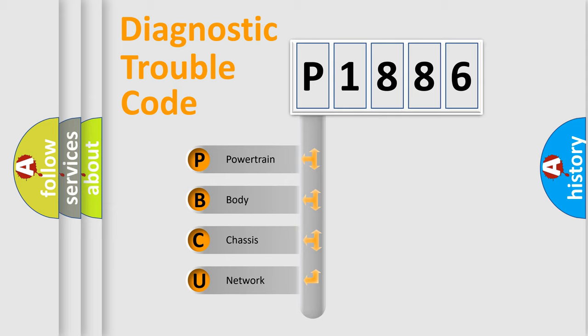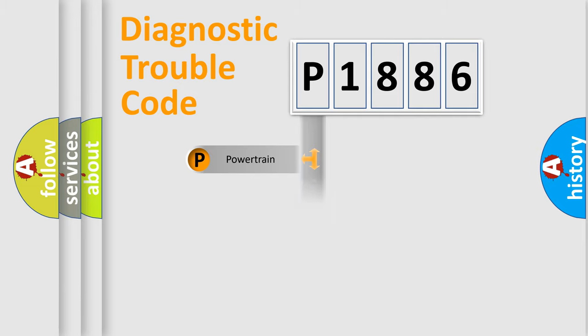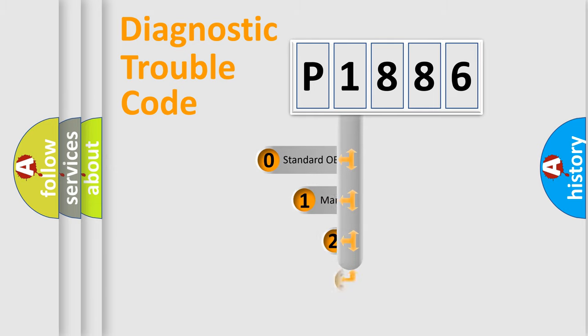We divide the electric system of automobile into four basic units: Powertrain, Body, Chassis, and Network. This distribution is defined in the first character code.